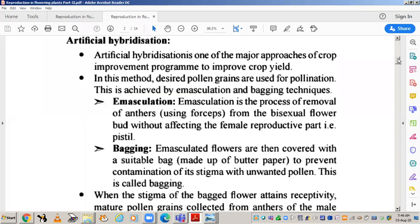Artificial hybridization is one of the major approaches of a crop improvement program to improve crop yield. In this method, desired pollen grains are used for pollination. This is achieved by emasculation and bagging technique.